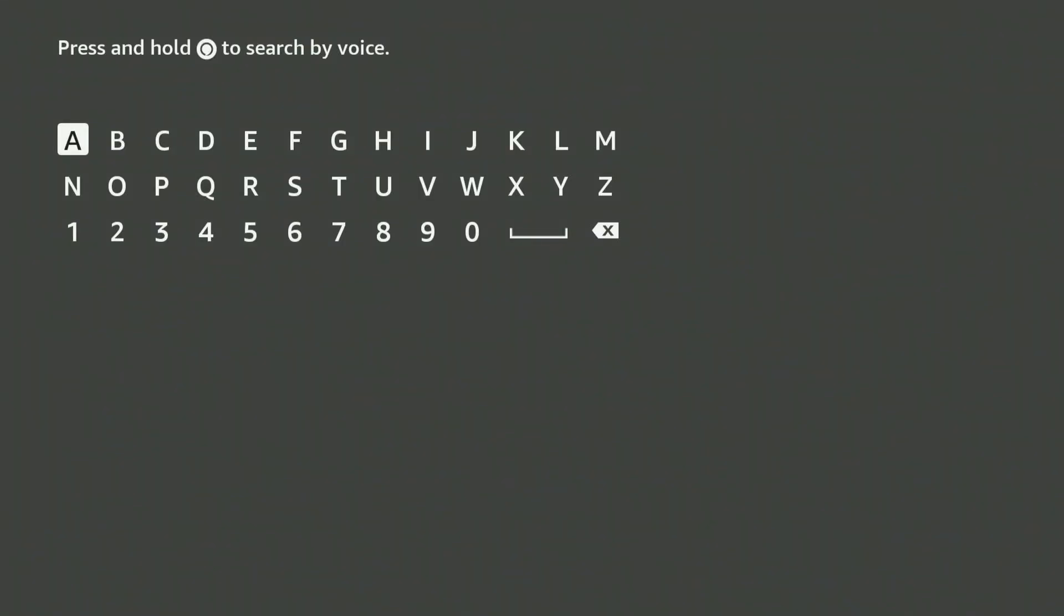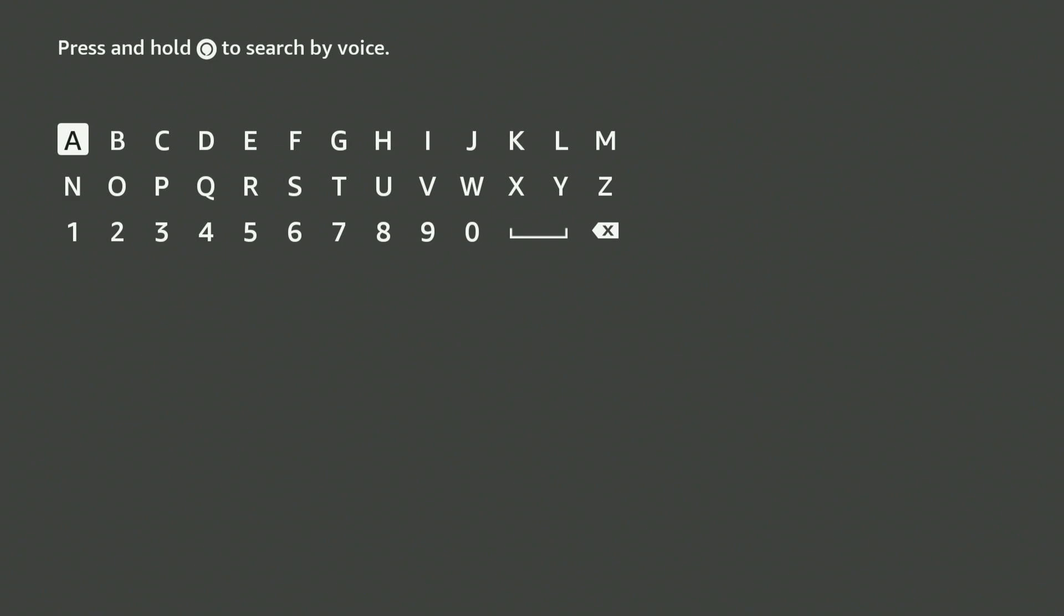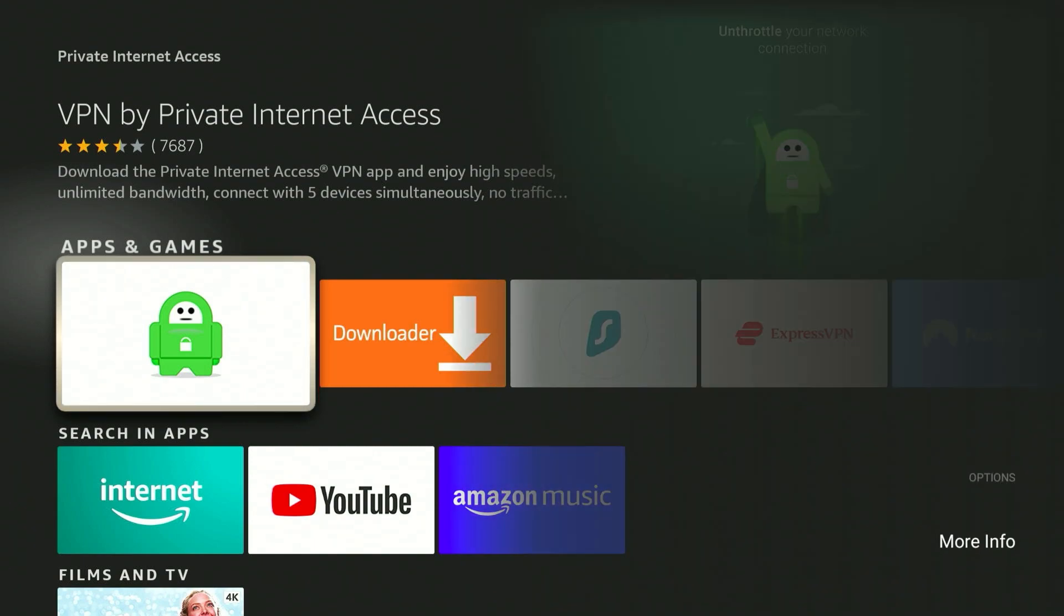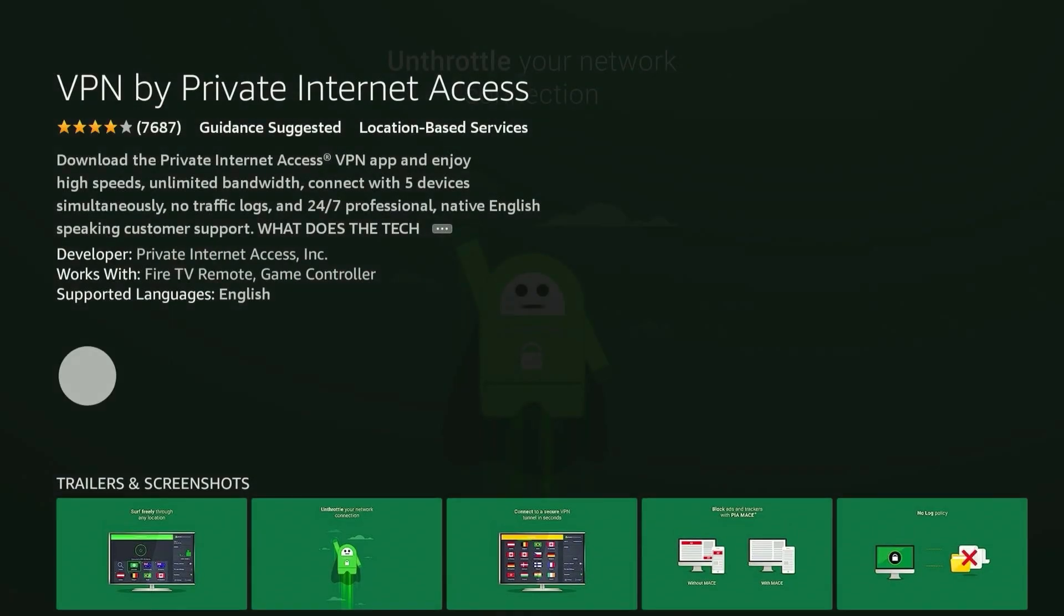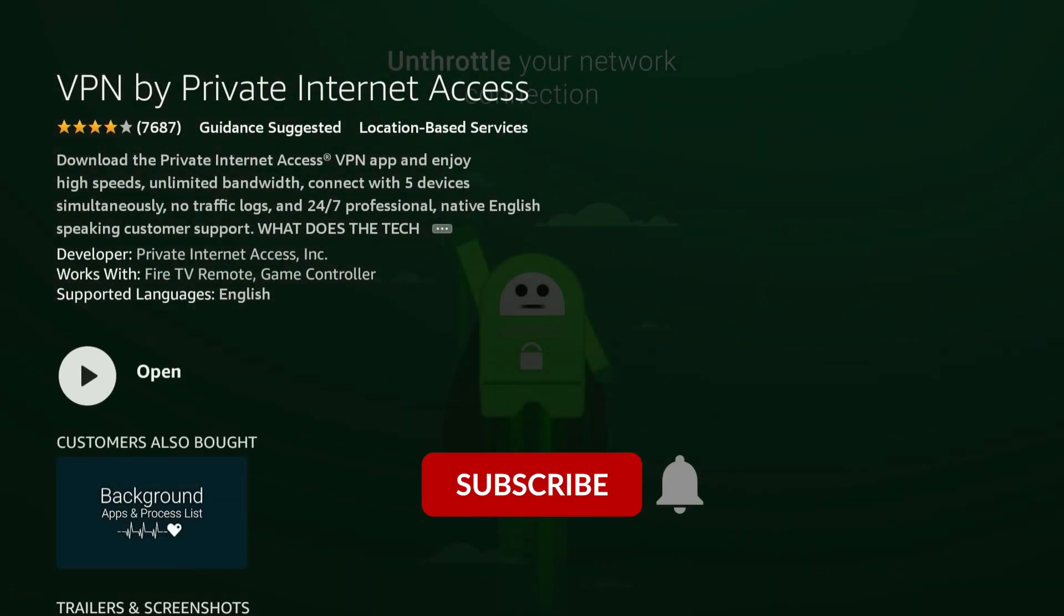The VPN we are using today is called Private Internet Access, and you can also get it with the link in the description. Once you've searched for Private Internet Access, it should be the first result and it will look like this. So all we need to do now is open up the application, and from here you just want to go ahead and install it.